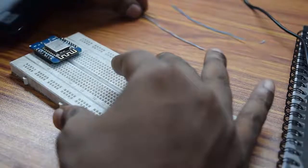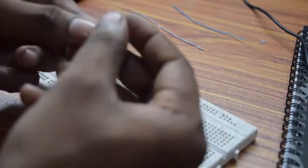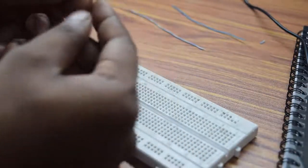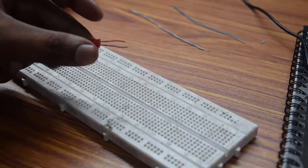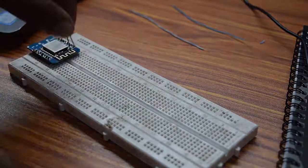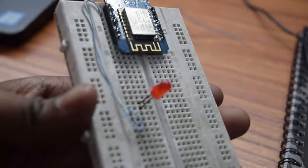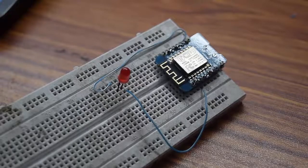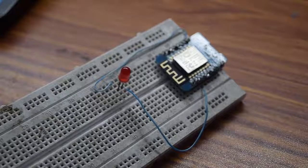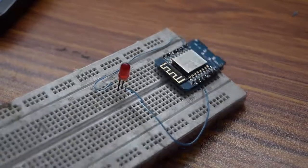Then place the ESP8266 node MCU or Wimus board on the breadboard. Then place your LED on the breadboard. Then connect one jumper wire to the ground of LED and other end of the jumper wire to the ESP8266 ground.